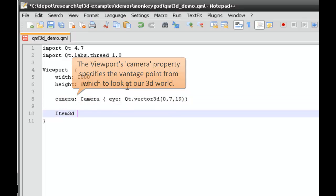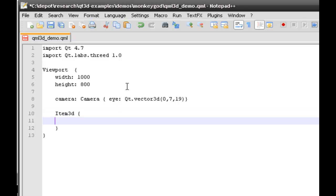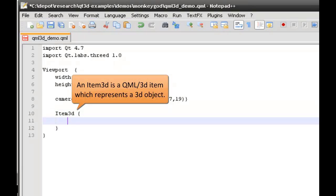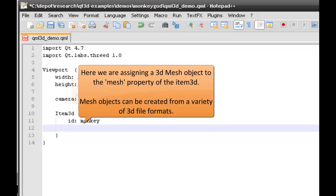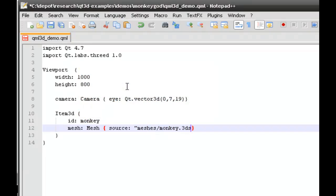The final thing we need for a 3D scene is an actual 3D object. I'll also assign the mesh property of the Item3D. The mesh object supports a variety of file formats: 3DS files, OBJ files, and Bezier patches.